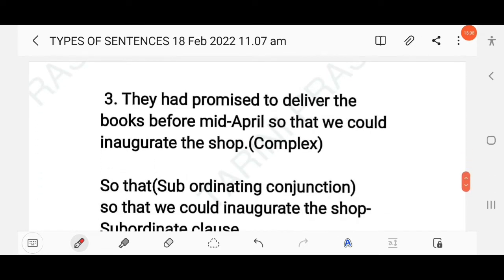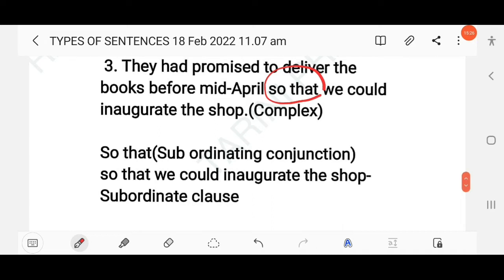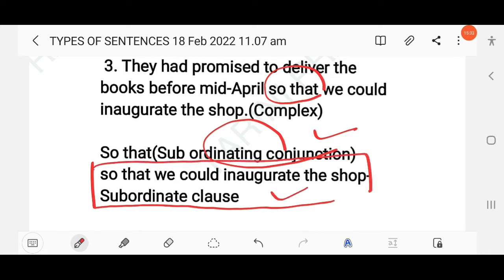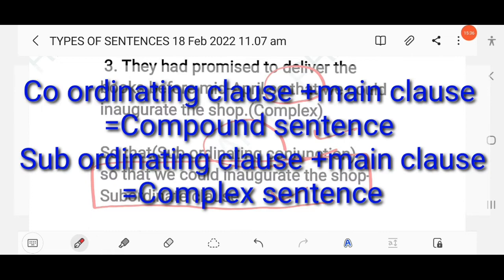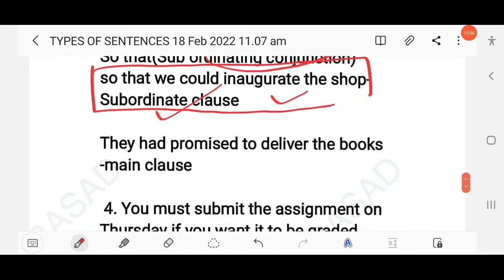'They had promised to deliver the books before mid-April so that we could inaugurate the sub.' This is a complex sentence. 'So that' is a subordinating conjunction. 'So that we could inaugurate the sub' is the subordinate clause, and 'they had promised to deliver the books before mid-April' is the main clause.